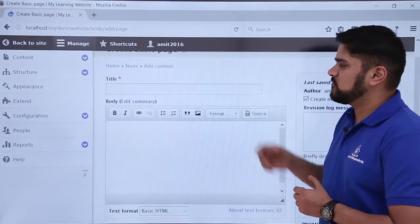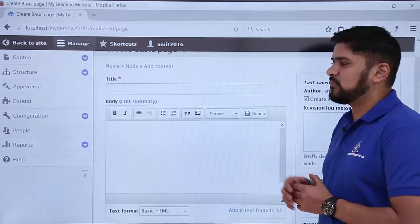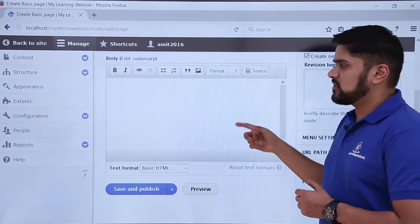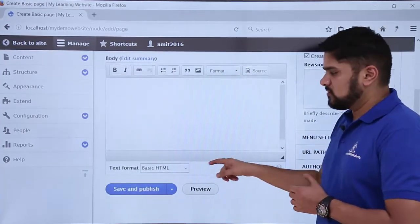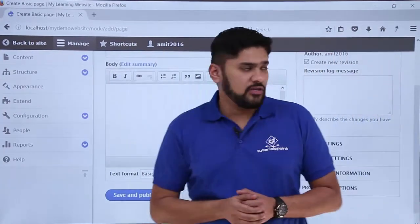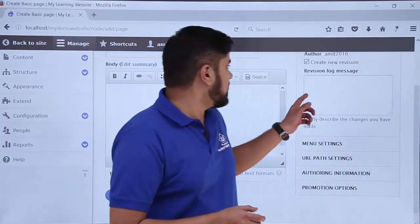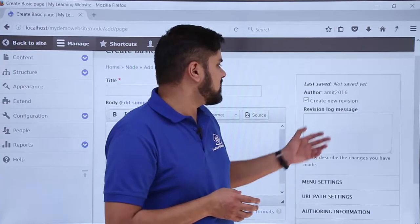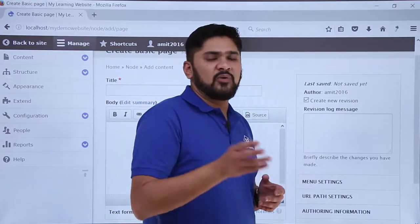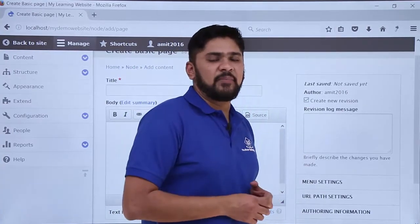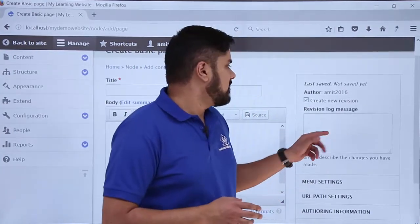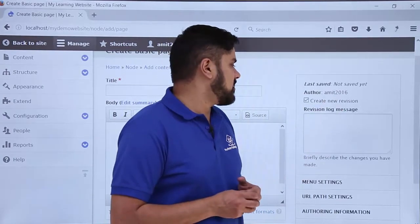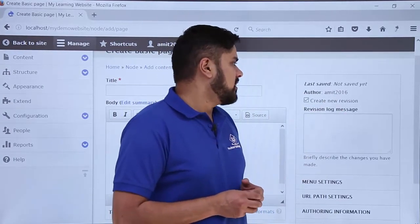Here you can see the Basic Page section. There is a title field and a body field for the content you want, along with a text format option. On the left you can see sections like creating a new revision and adding a revision log message — for example, noting that you edited a paragraph on a certain date.